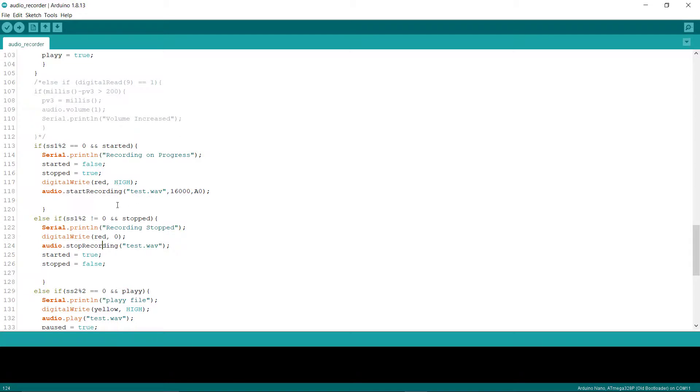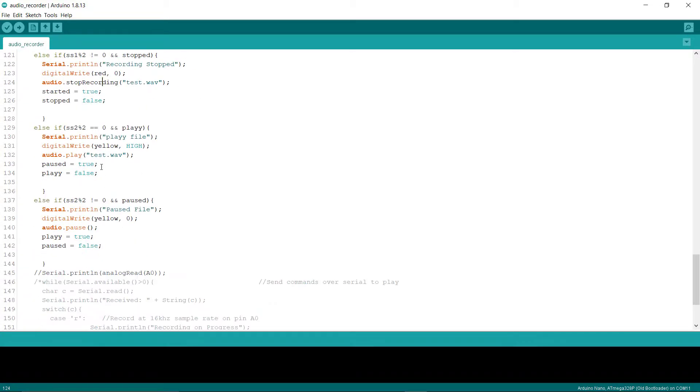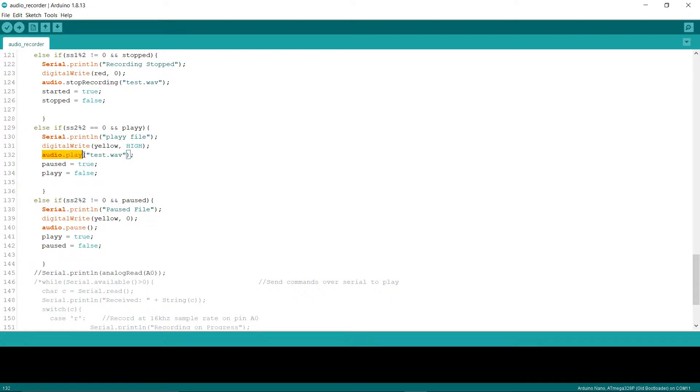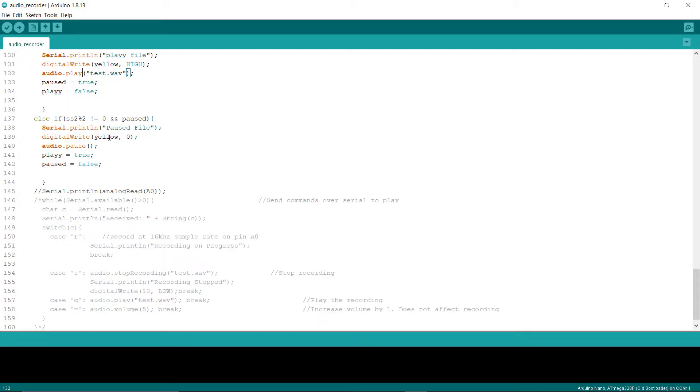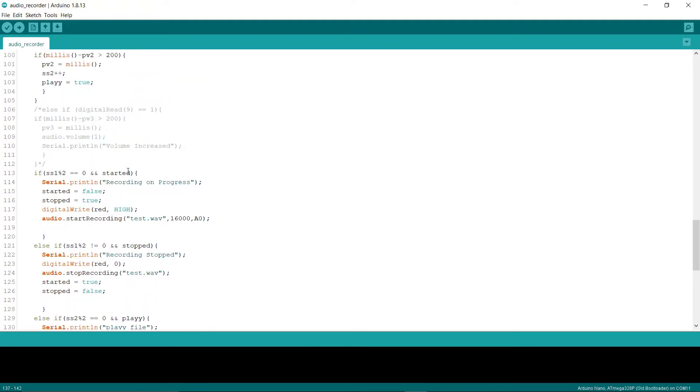Same goes for the playing part. You just need to call this function audio.play with the name of the file, and this function is used to pause. That will be all.